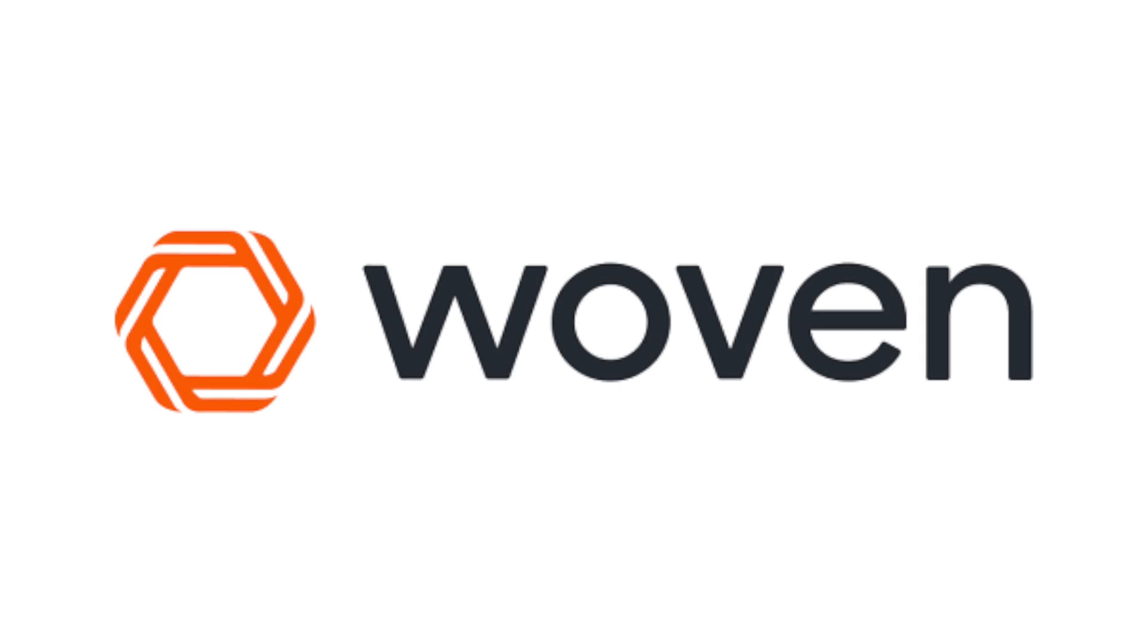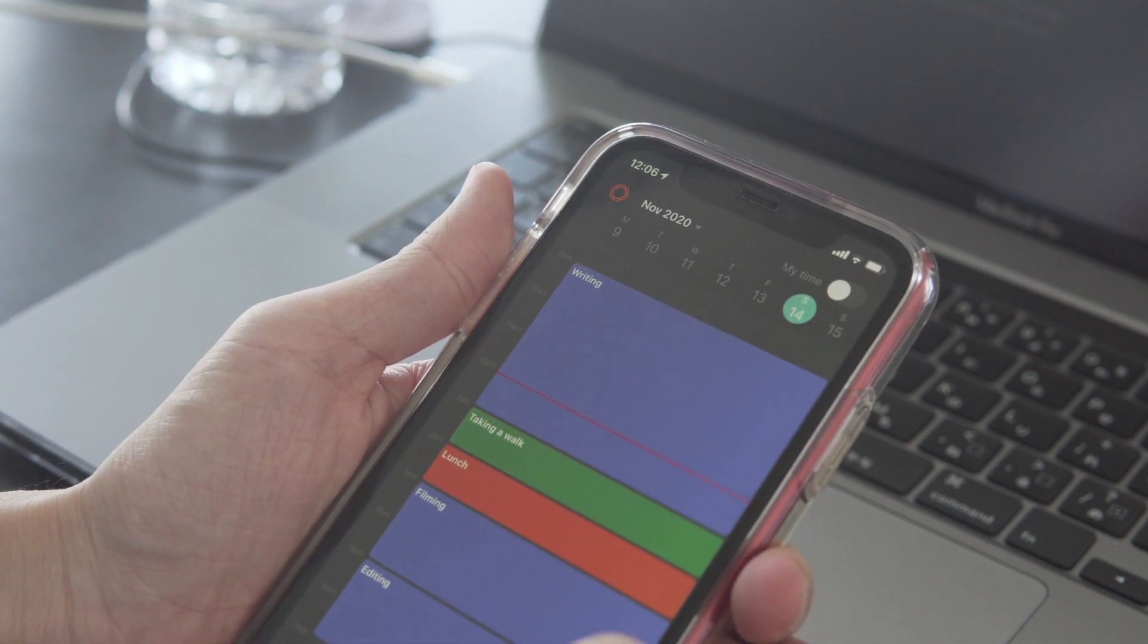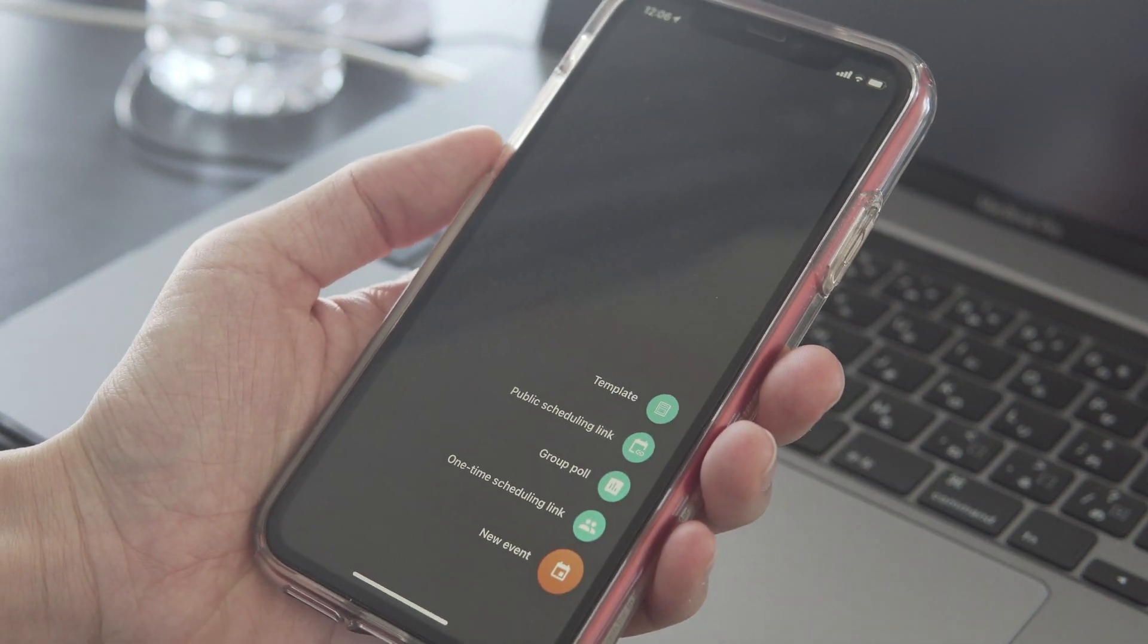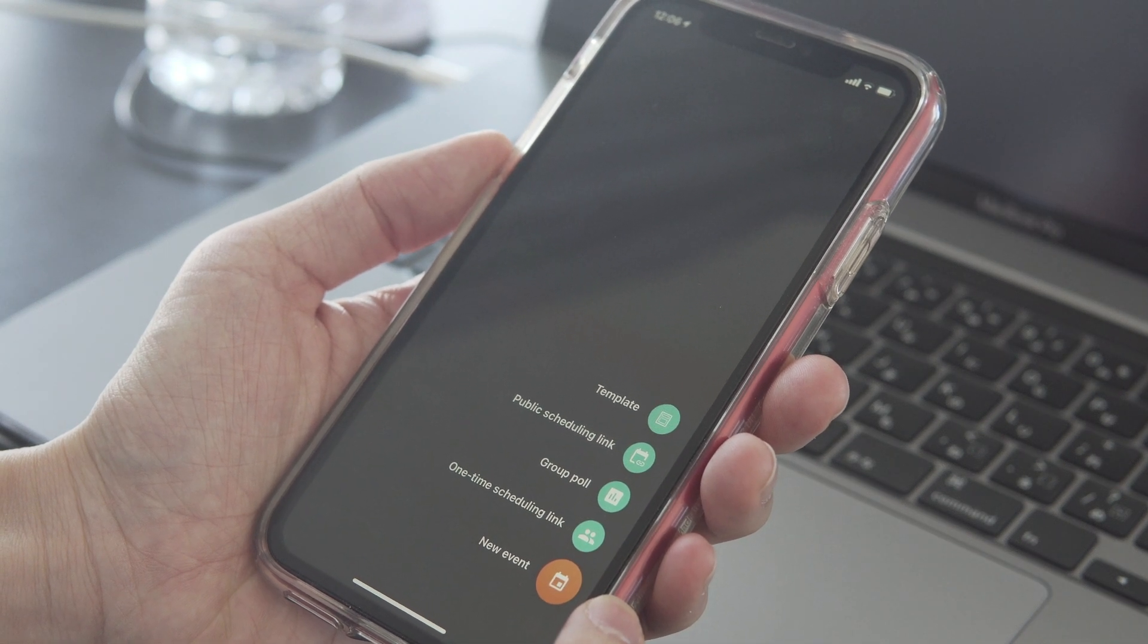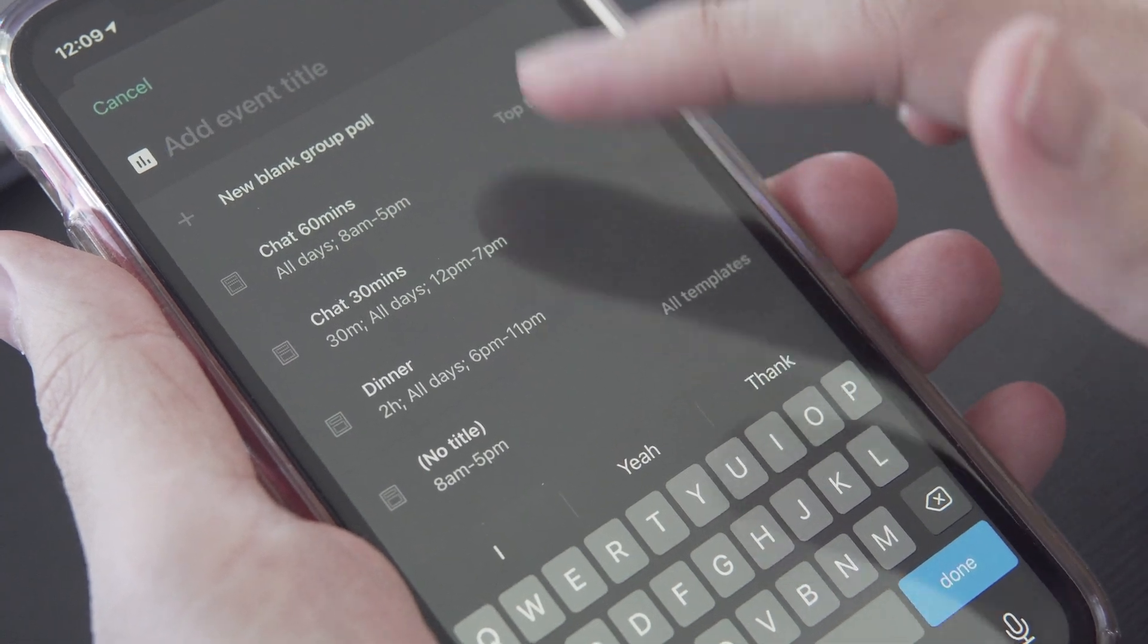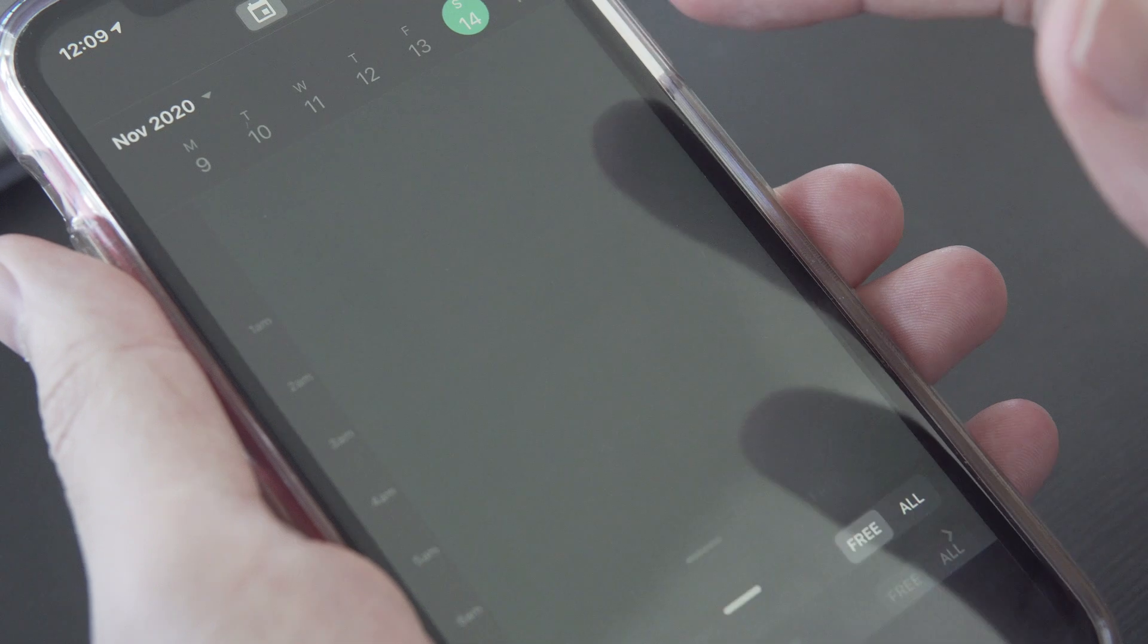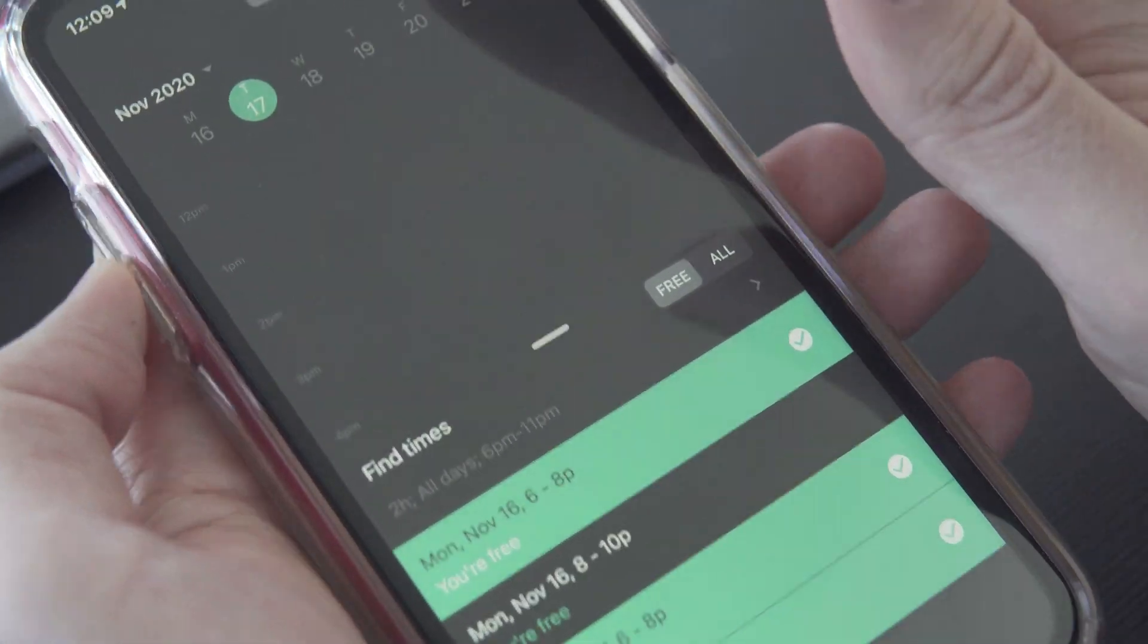This video was sponsored by Woven. Woven is the most powerful calendar app I know. Unlike a normal calendar app, it comes with a range of useful scheduling tools, such as group poll and one-time scheduling link. You can use group poll when you want to schedule an event with your friends, like going for dinner. All you have to do is just choose potential times for the dinner and send the poll to your friends.